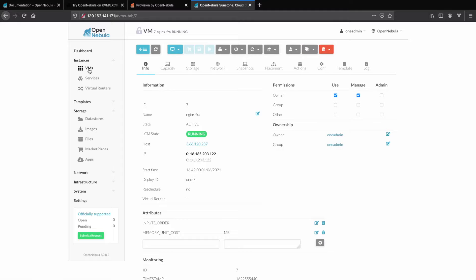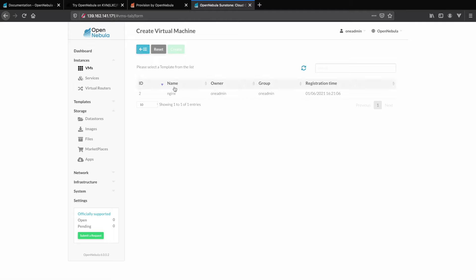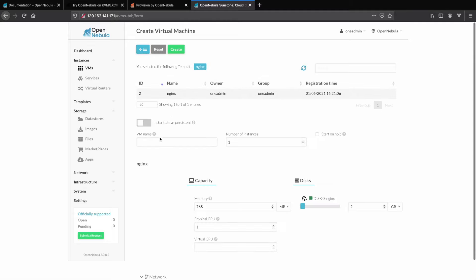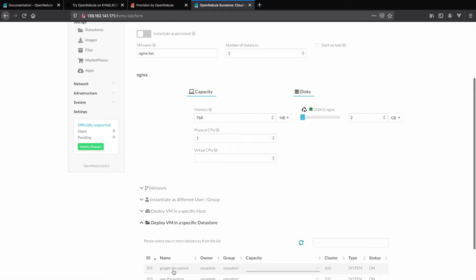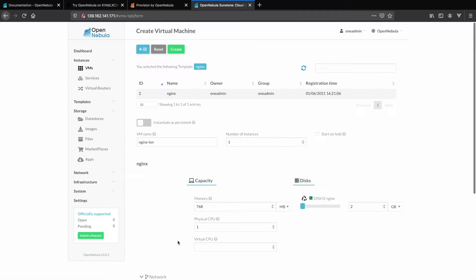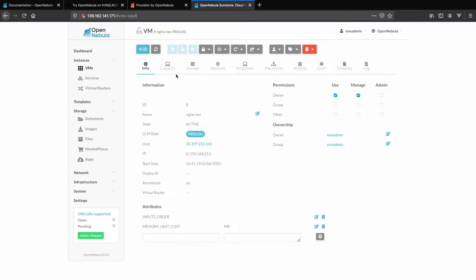And now let's build our third and final VM for today in Google Cloud in London. Again, it's using the same template as the previous two. After a few moments you'll see it's online and has been given a public IP address.